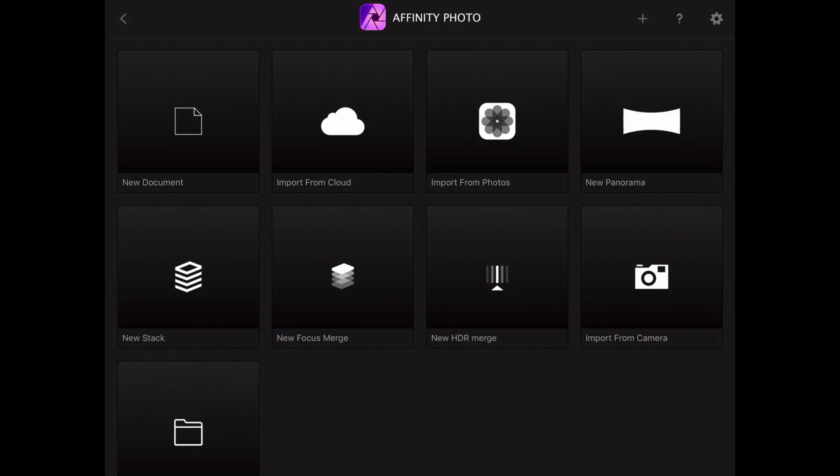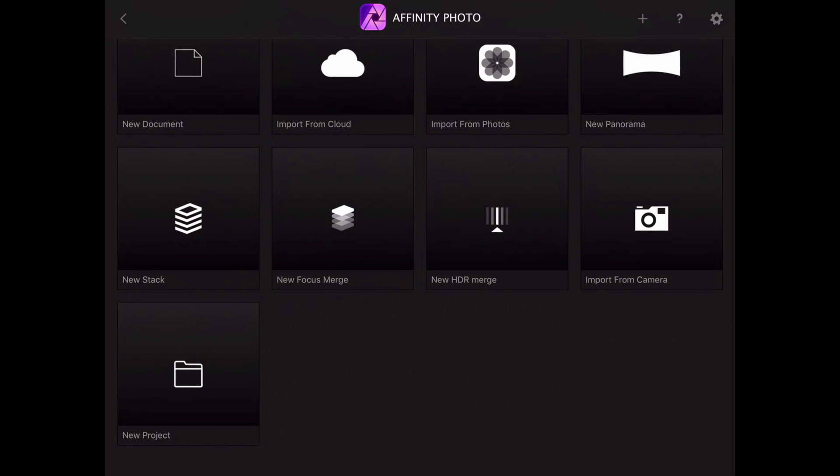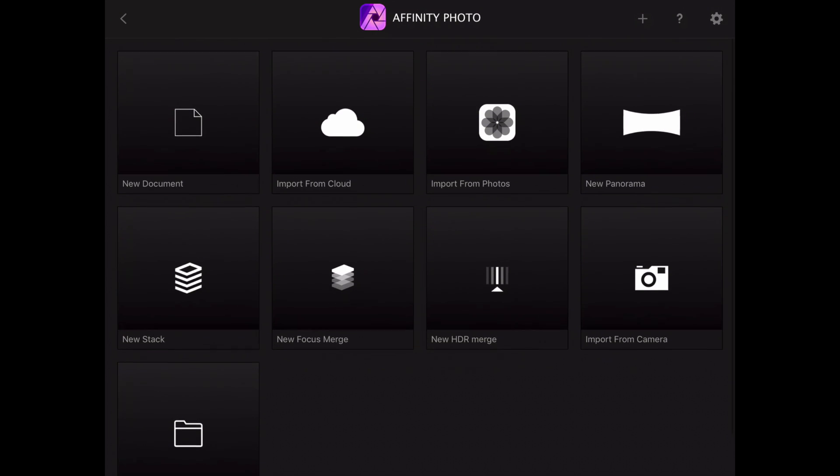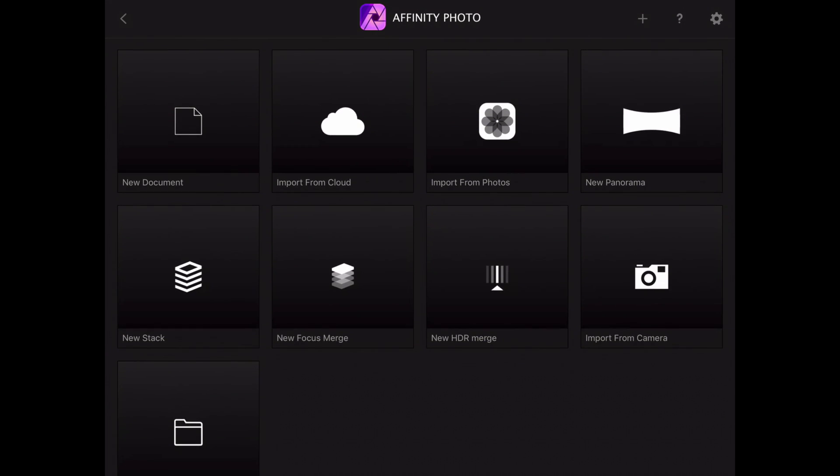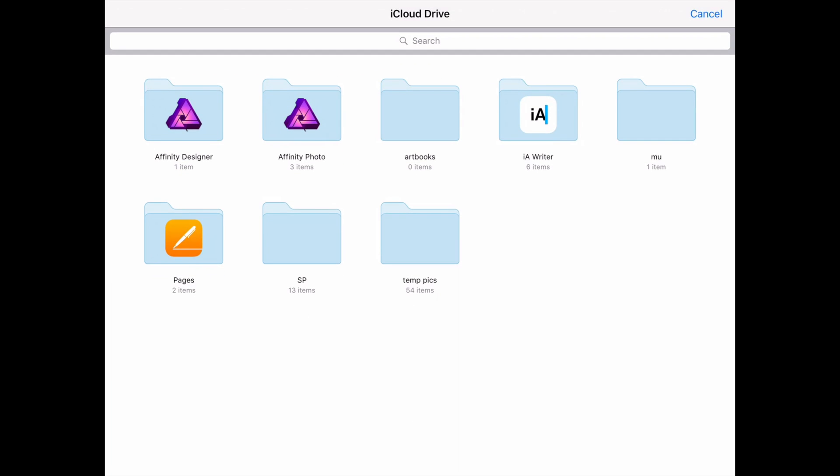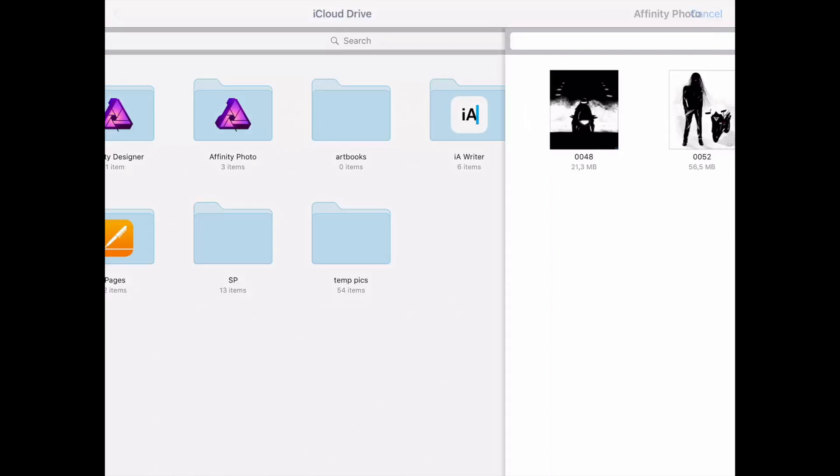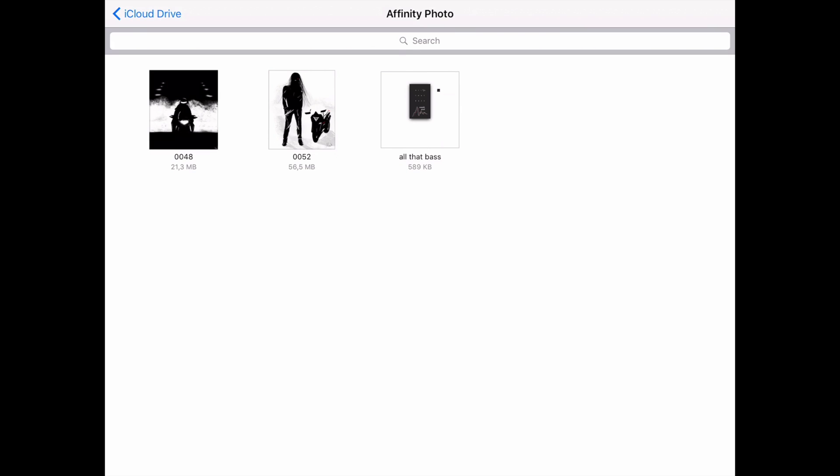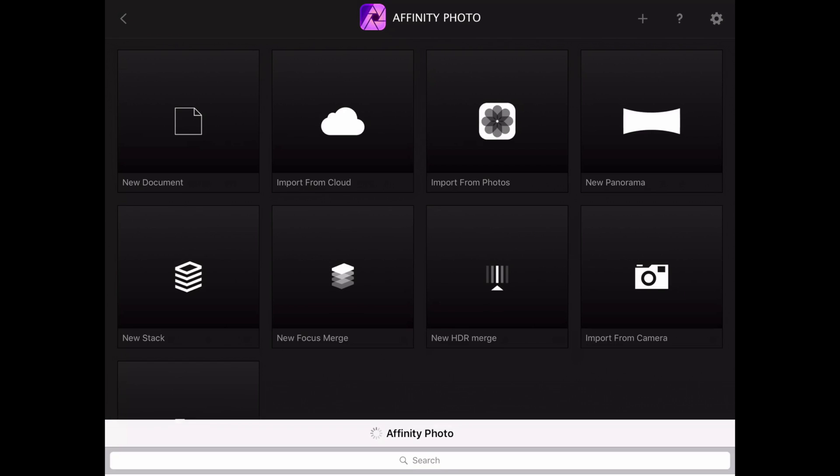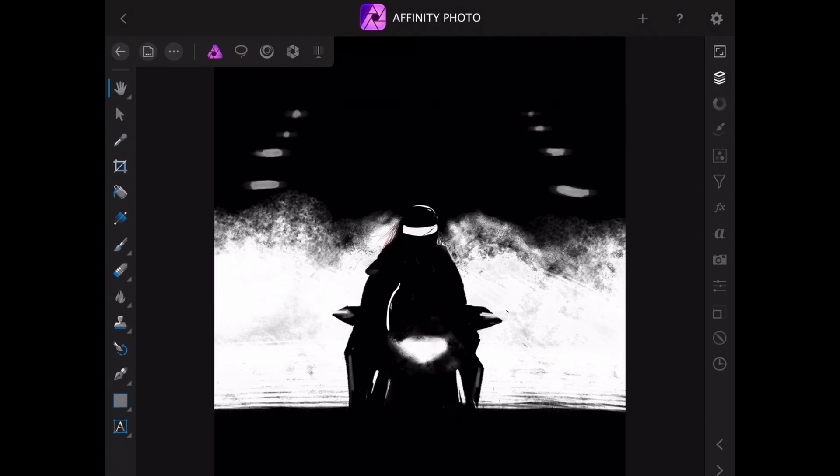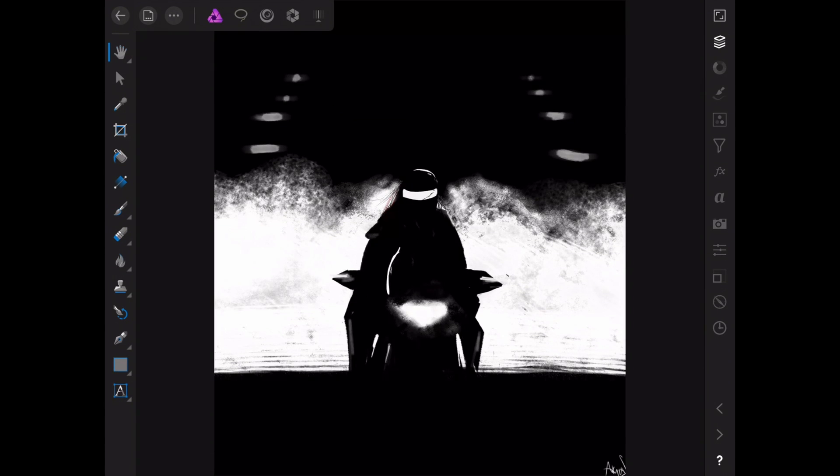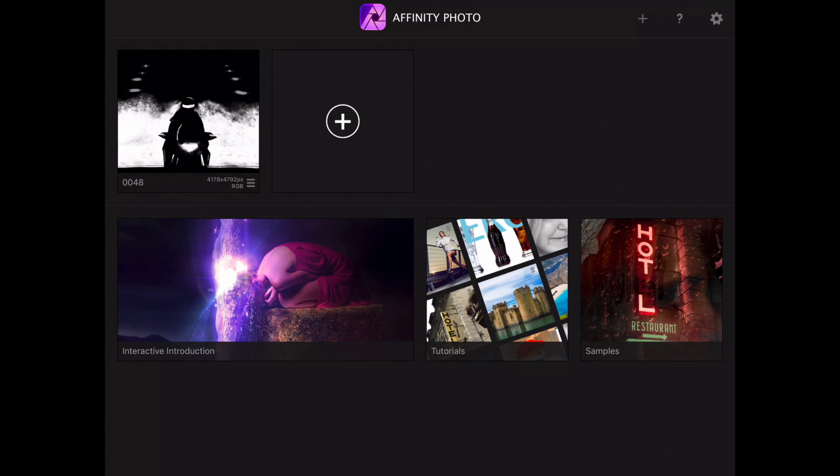As you can see we can create a new document, import from all over the places, import from camera, panorama, all kinds of things. But what I want to do is go to iCloud Drive, choose my Affinity Photo folder and import the file that we were just talking about.